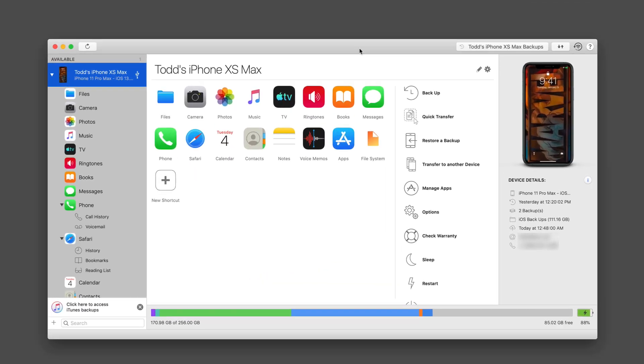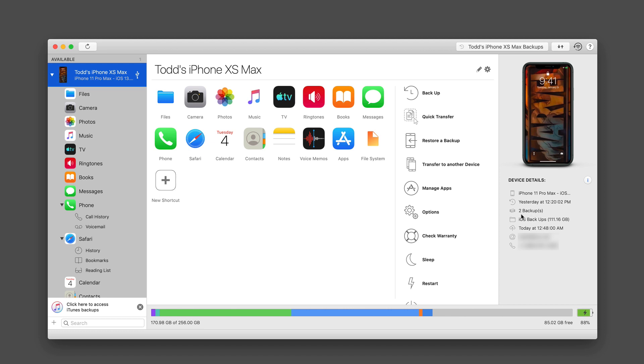Okay, so I went ahead and did a backup just to show you all of the different features. So you can see I've got my backup up here of my iPhone. And you can see I've got some information about how many backups I have and all of that over here. Again, one of the things you'll want to remember is depending on how much you have on your phone, that's going to determine the size of your backup, which means that you're going to want to have enough disk space to cover the backup.